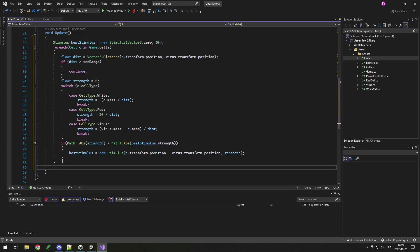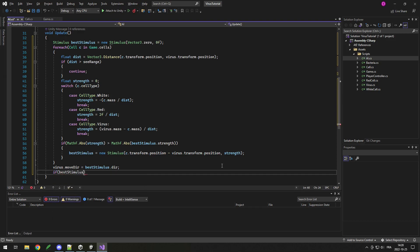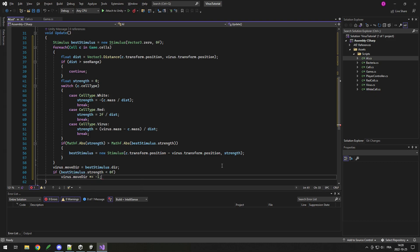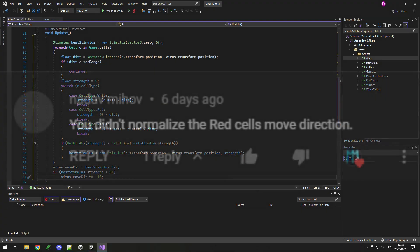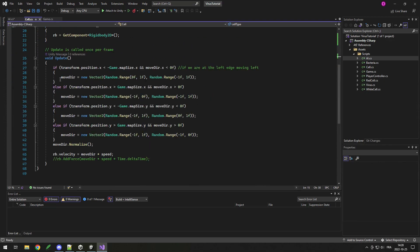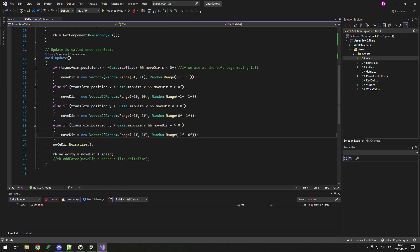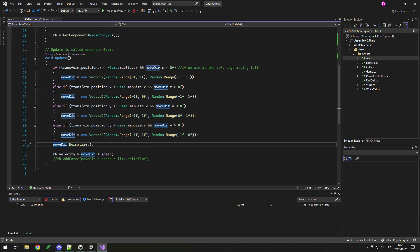Finally, we set our virus.moveDirection to the best stimulus direction. But if the strength is negative, we want to run away from that direction, not towards it — so if bestStimulus.strength is less than zero, we do moveDirection times equals minus one to invert it. Also, as someone pointed out in the last video, I should normalize the move direction. In the cell update we already normalize every frame, so you can either move the normalize call into each if block, or just keep it in the cell update.